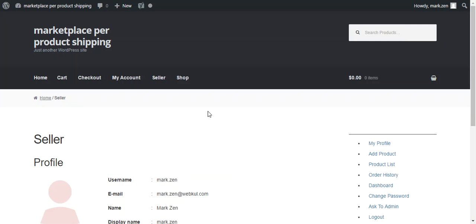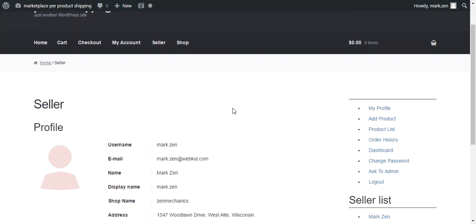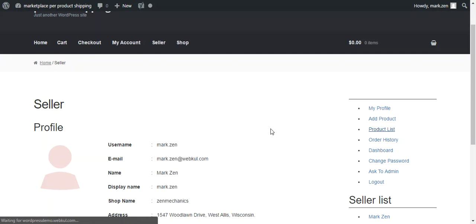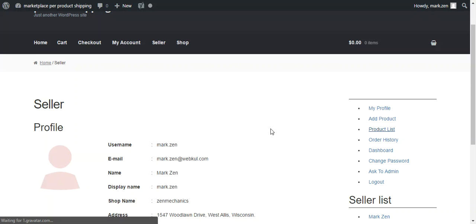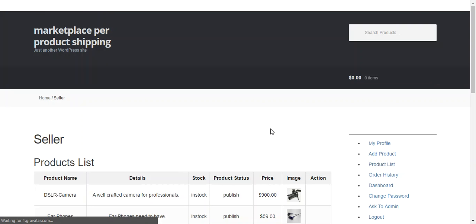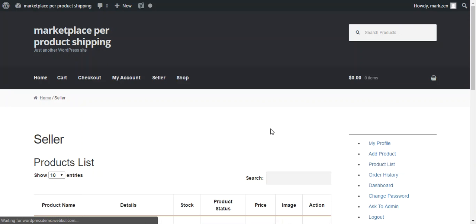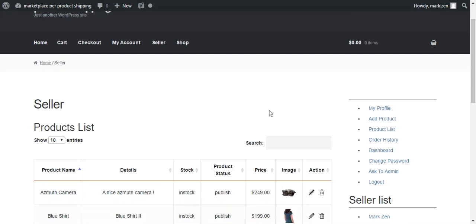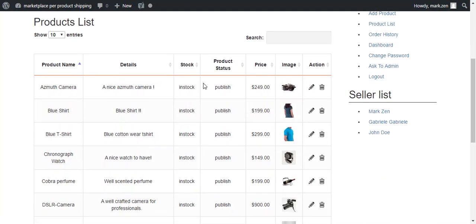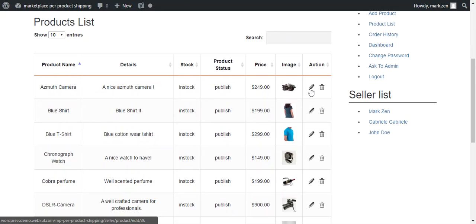After login, a seller will be able to add shipping price. A seller can add shipping price for their products under Product List. He can add shipping price while adding a product or by editing an existing product. So let's say we choose this Azimuth camera to configure.